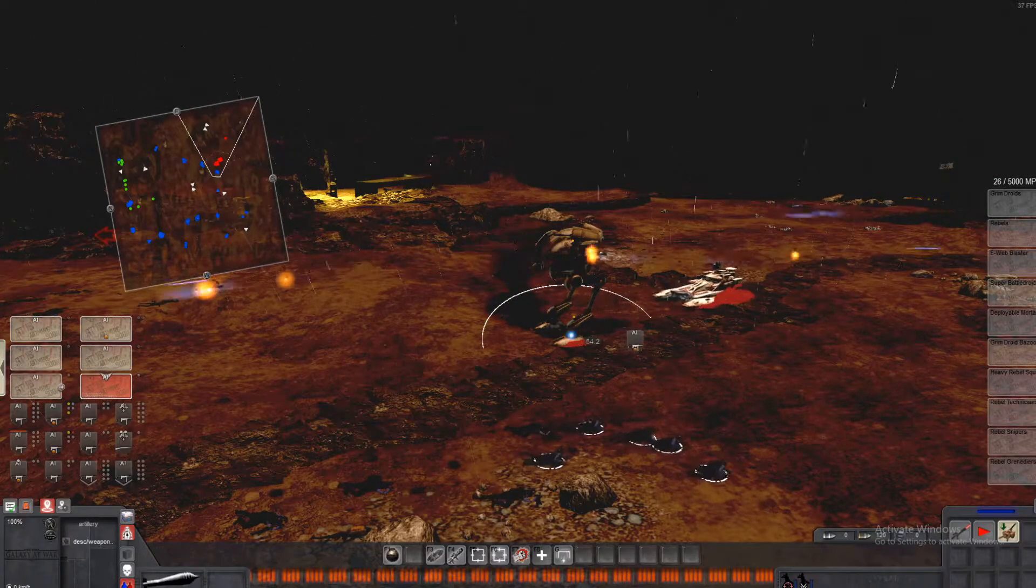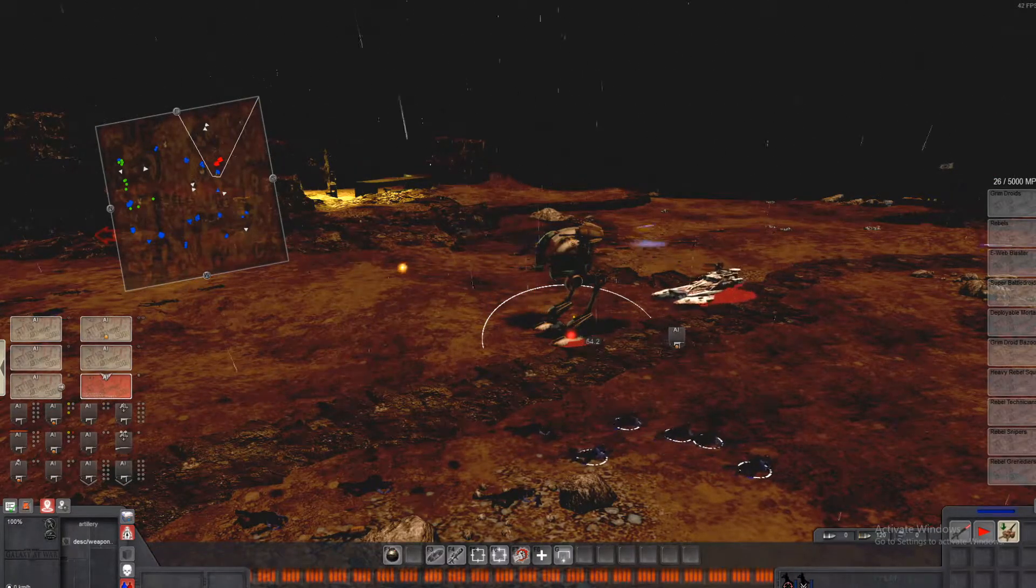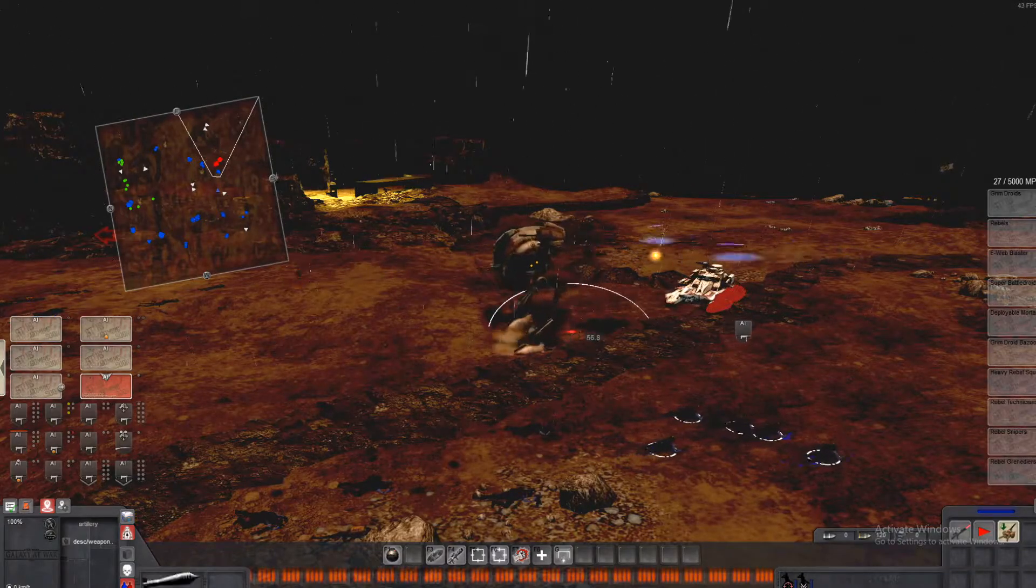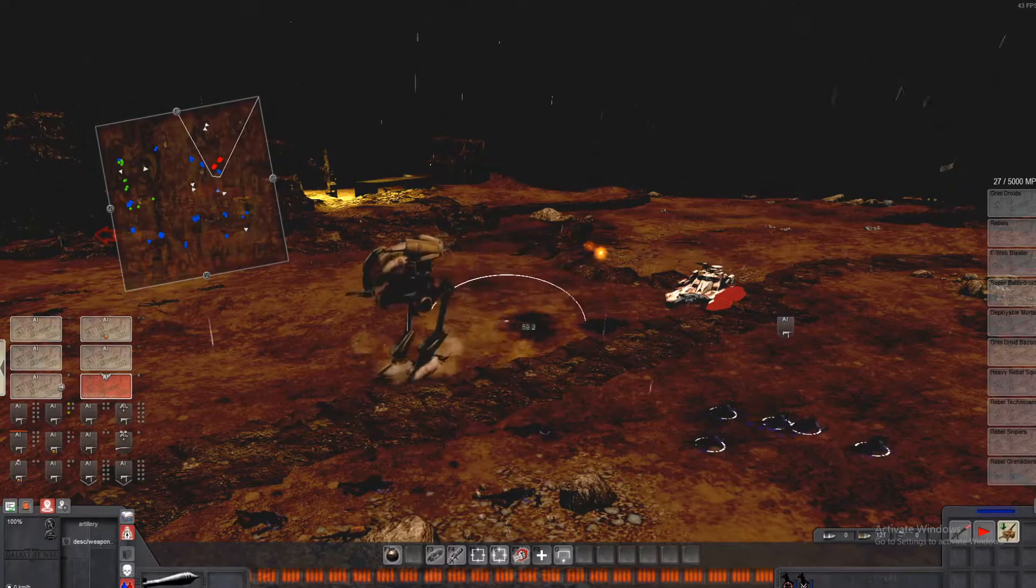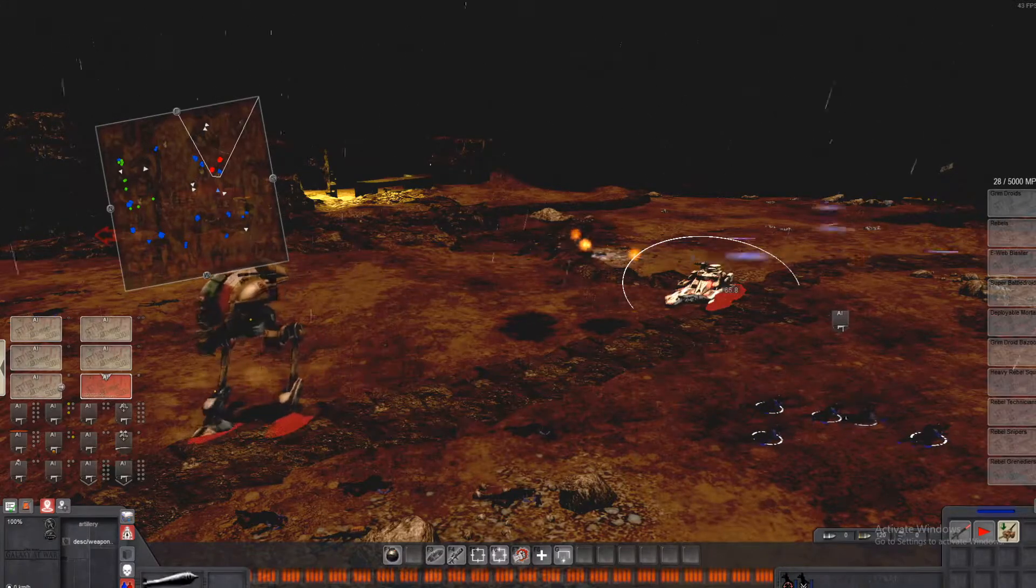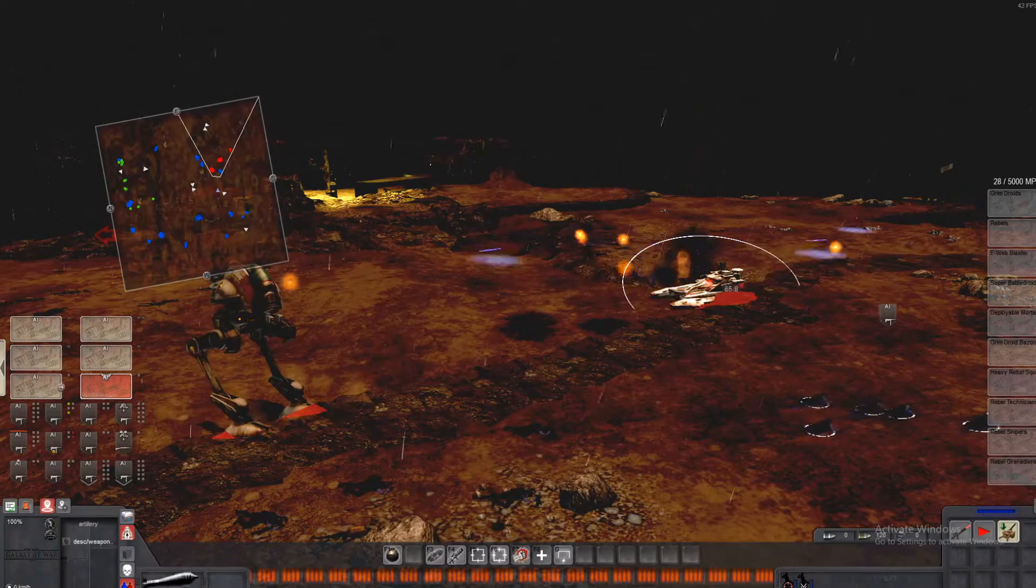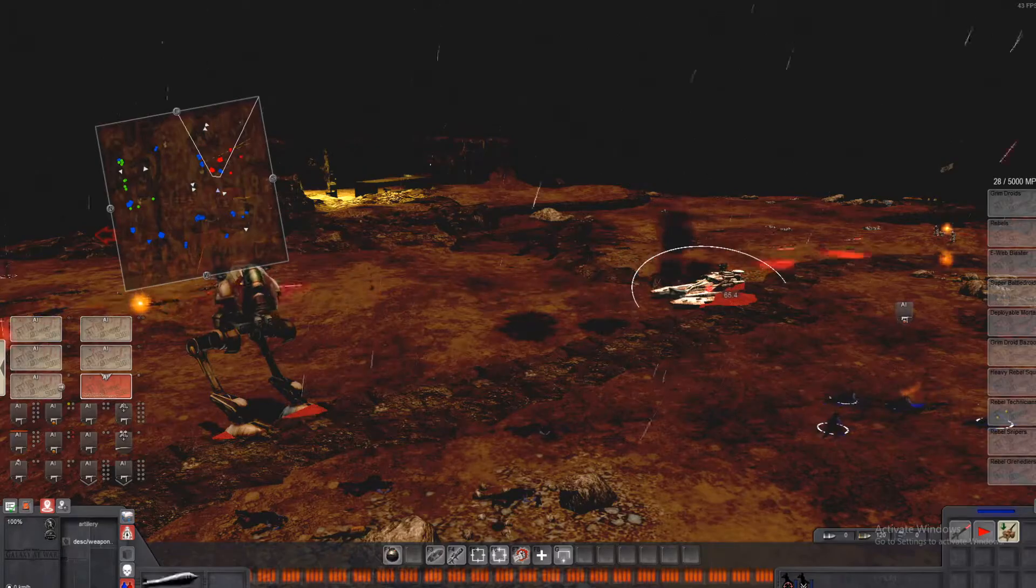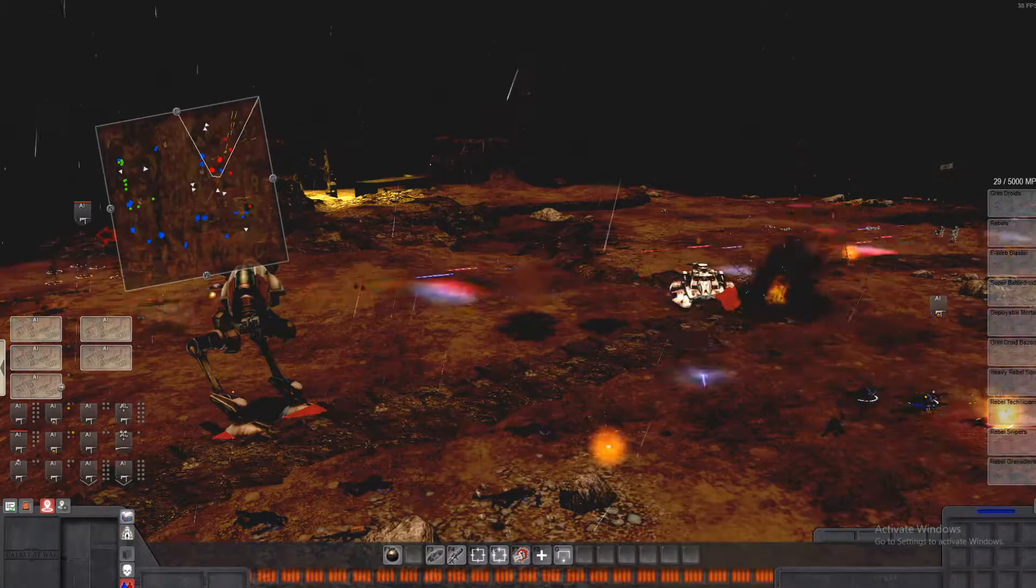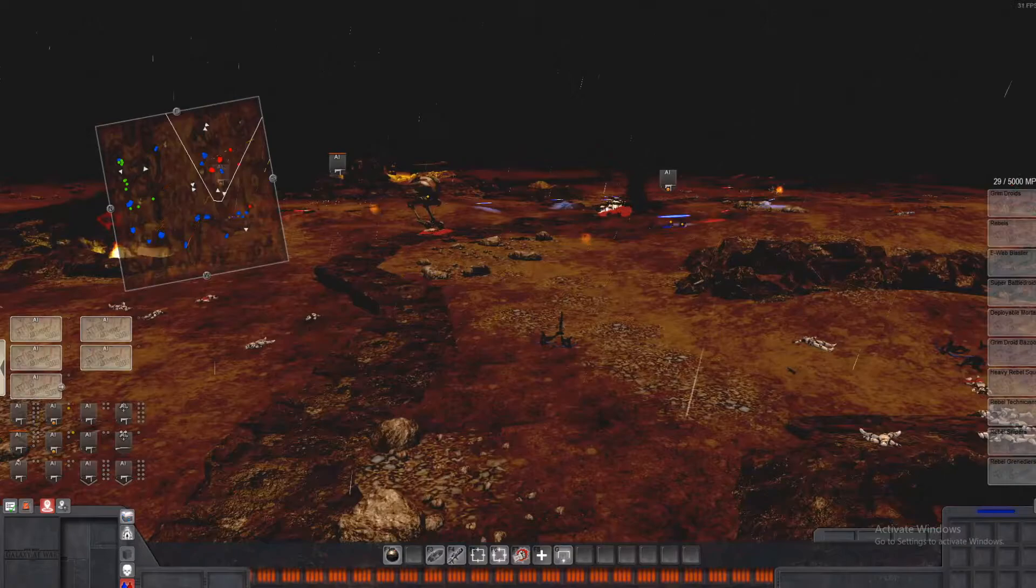It really shouldn't be this hard. Really? You gotta be kidding me, it's a giant target. You probably just aim straight down and hit it. Come on! Oh my gosh. And our mortar's dead. That's terrific.